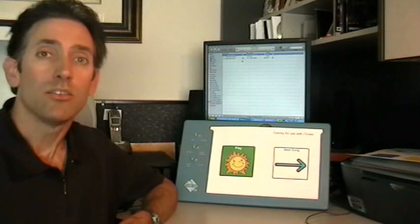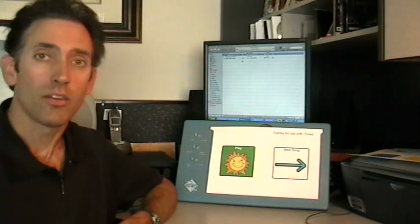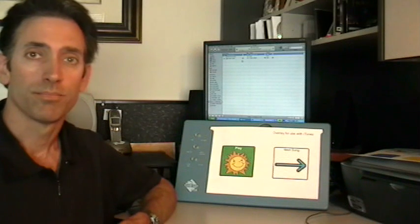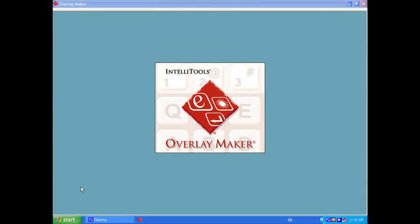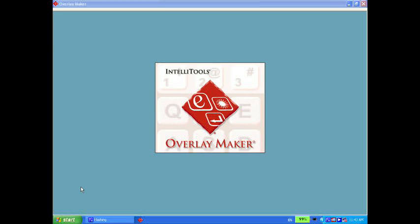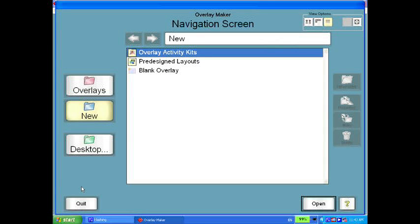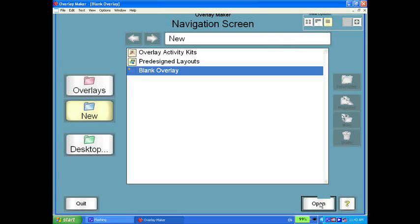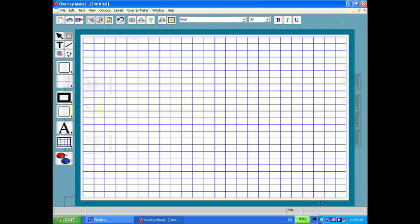Now what I'd like to do is give you an overview of how these overlays are actually created. The product you use to make overlays is called Overlay Maker by IntelliTools. It allows you to lay out your keys and then specify what keyboard commands will get sent to the computer when the IntelliKeys is pressed.